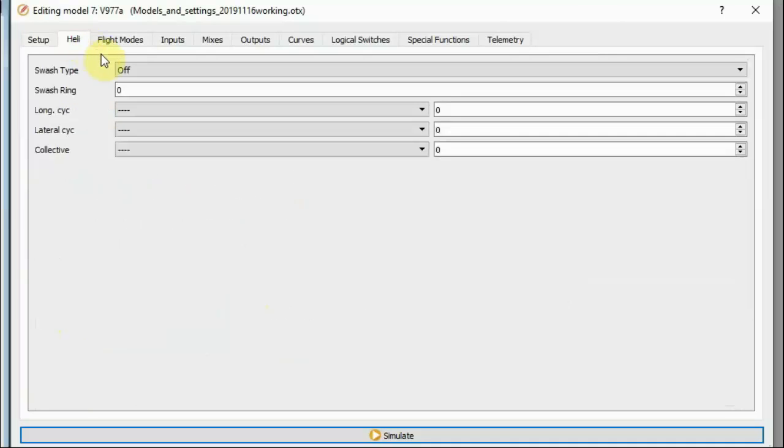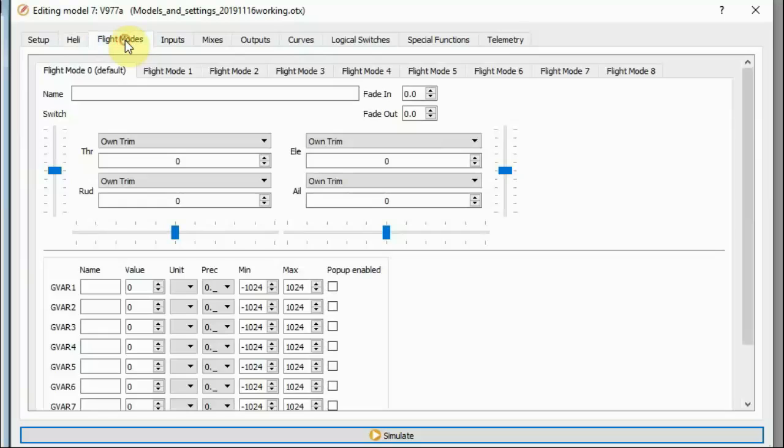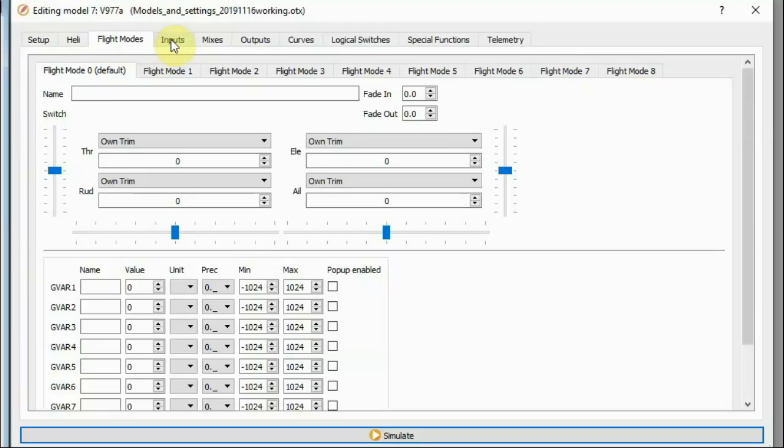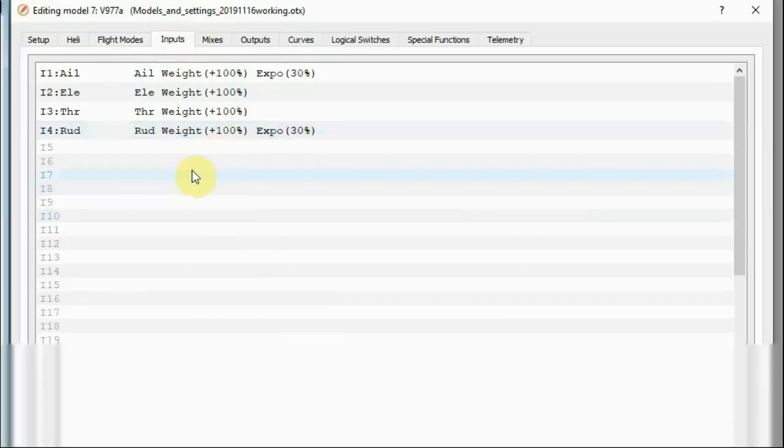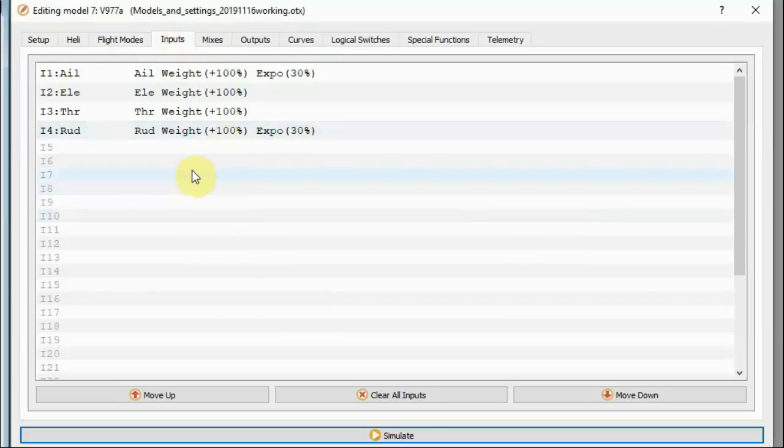Again, because these have an internal flight controller we're not doing any CCPM mixing so we don't need anything on the Heli page. In the case of these helicopters we don't really need flight modes. There's no point having flight modes because we can't do anything useful with flight modes in the transmitter really. They're all just programmed in. There are only two flight modes basically, normal and idle up, and they're programmed into the onboard flight controller.